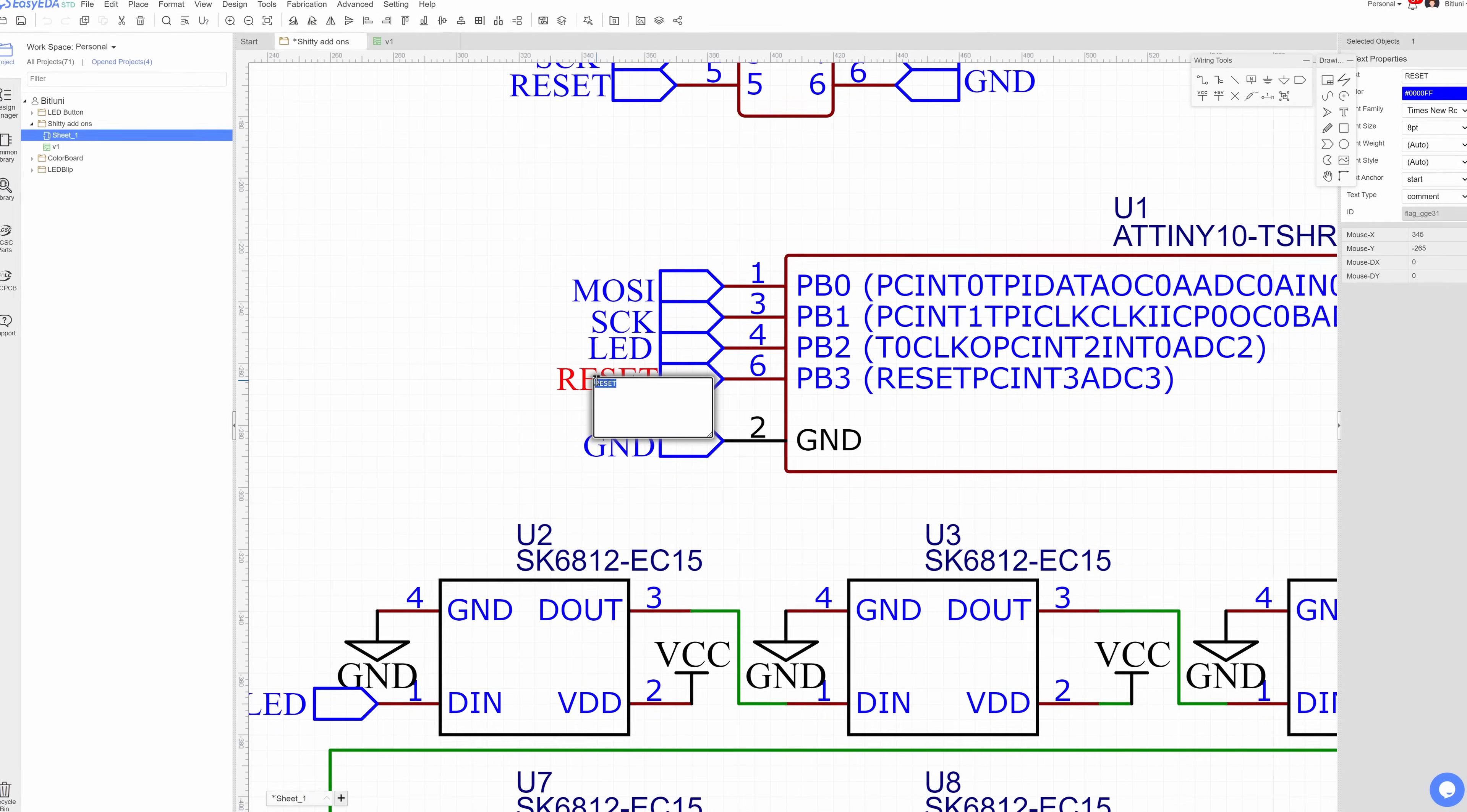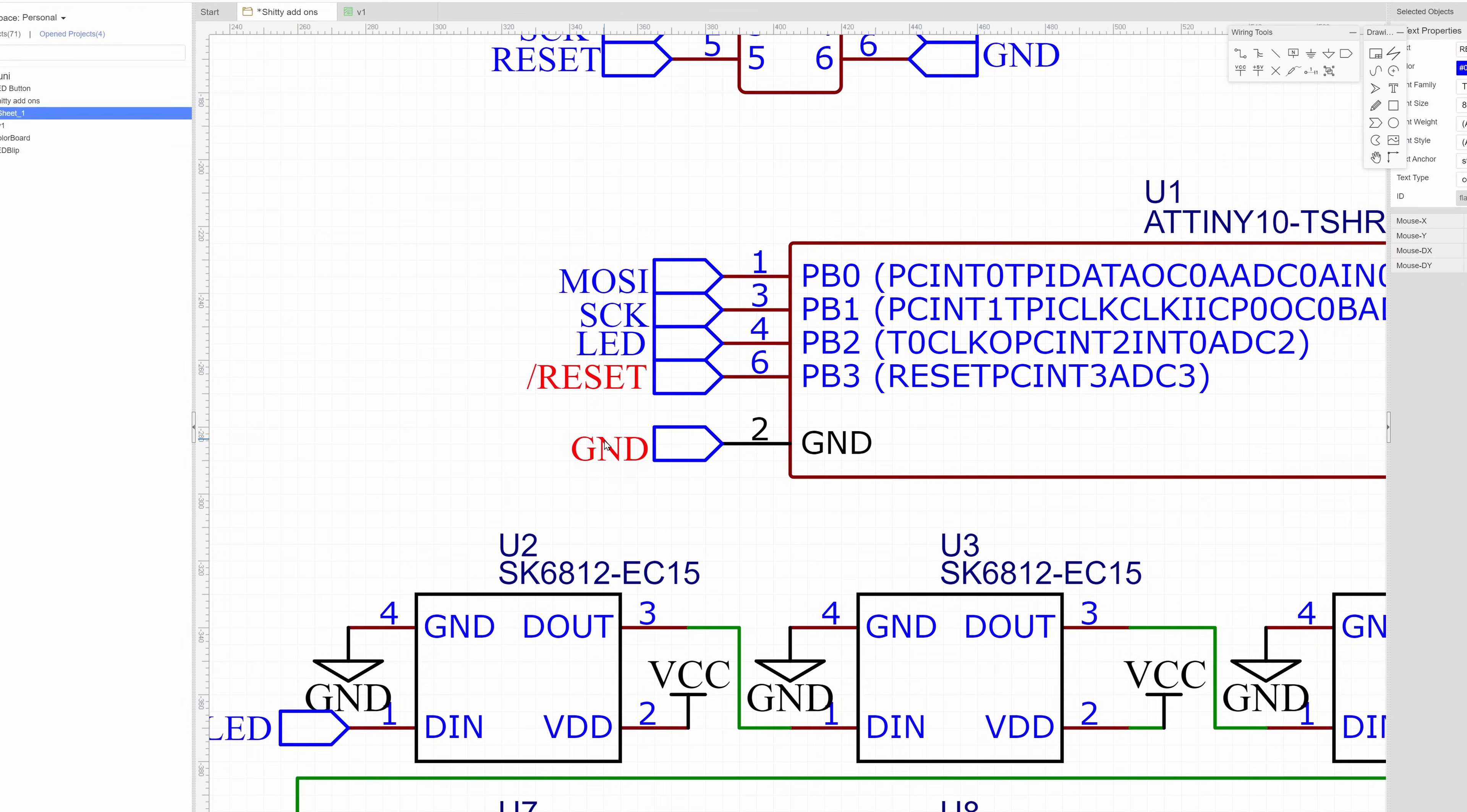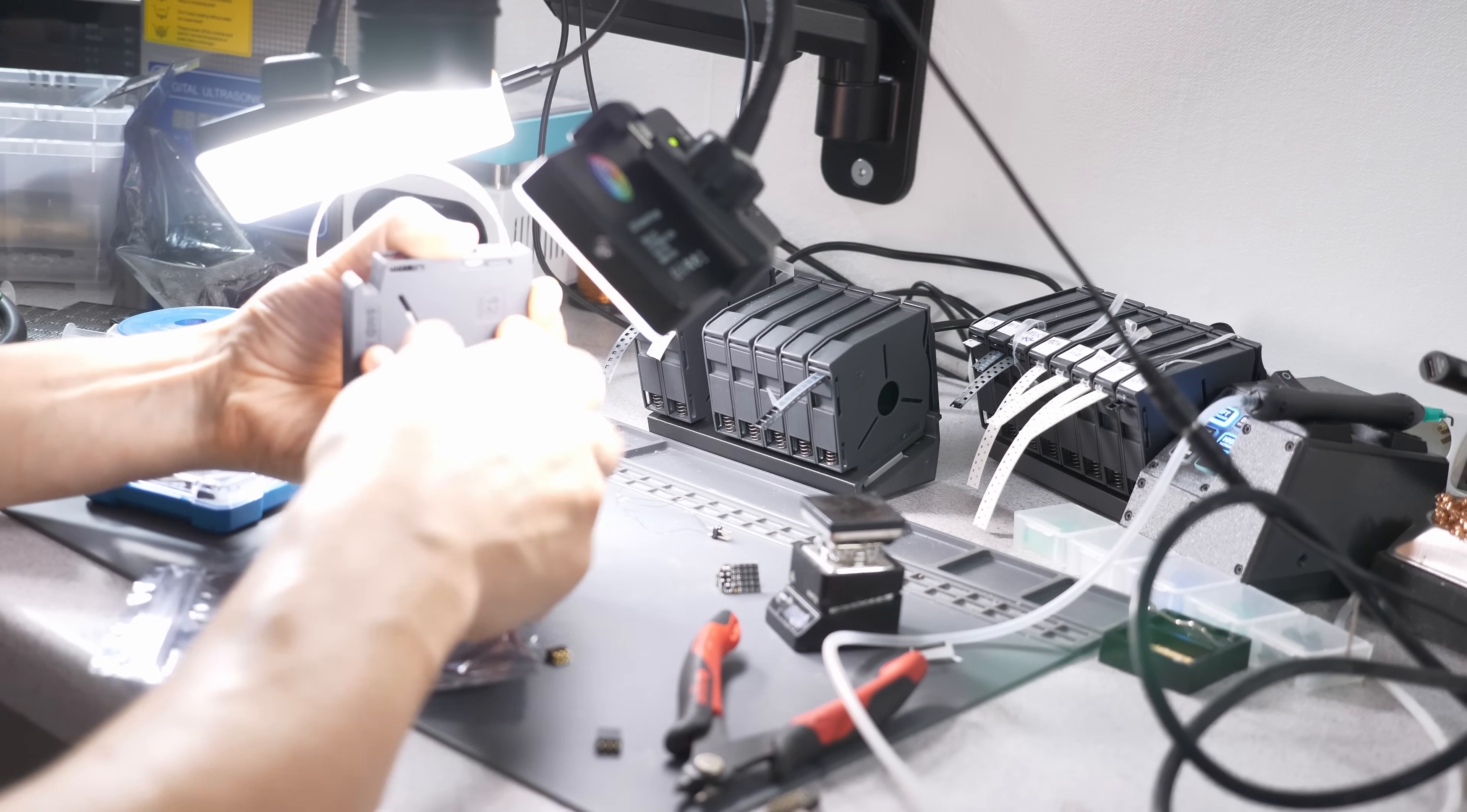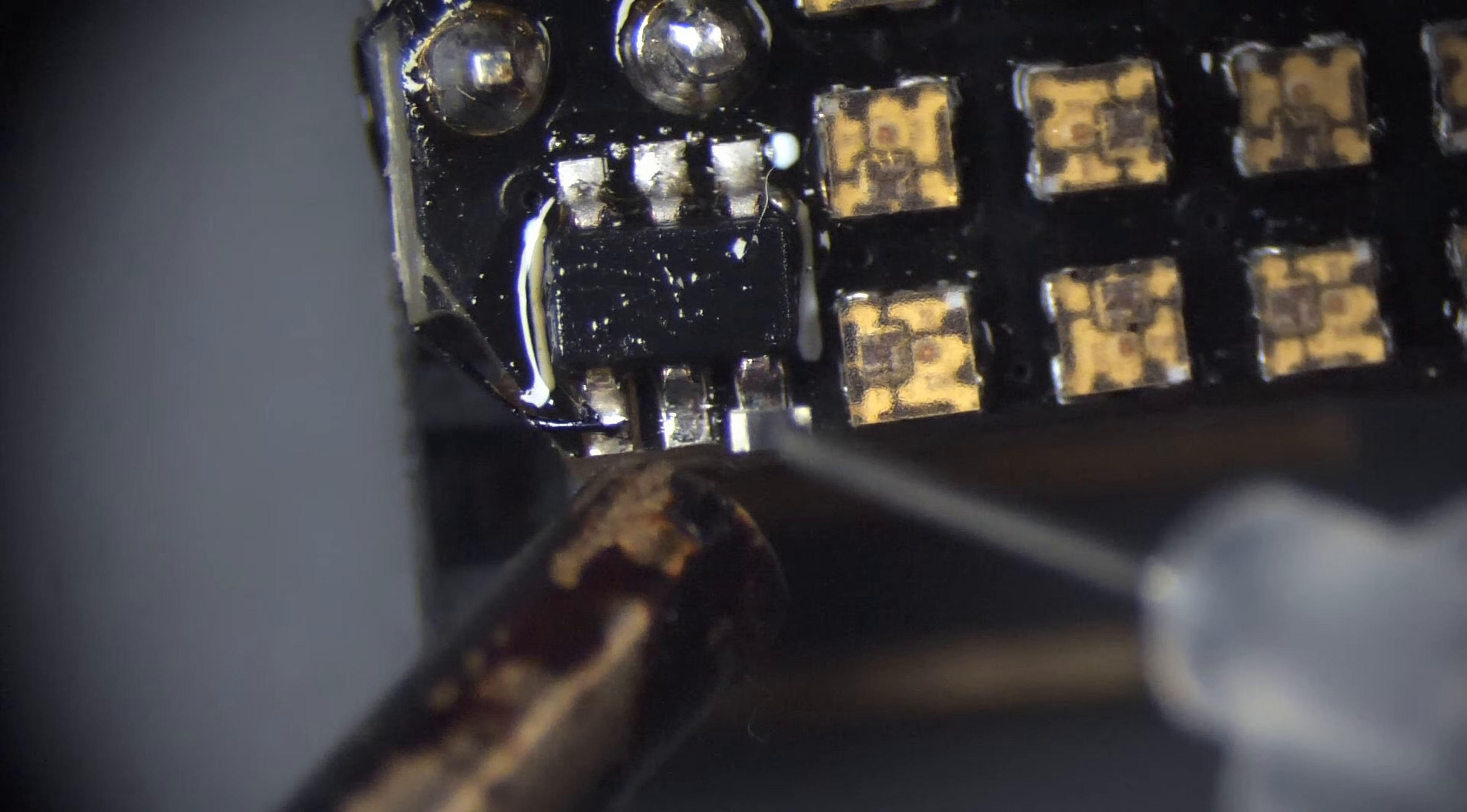That's where I realized the second mistake. It's actually not reset. We don't make mistakes, we have happy accidents. So I have to pull it high with a resistor. Yeah, that works. Oh well, there comes another bodge.